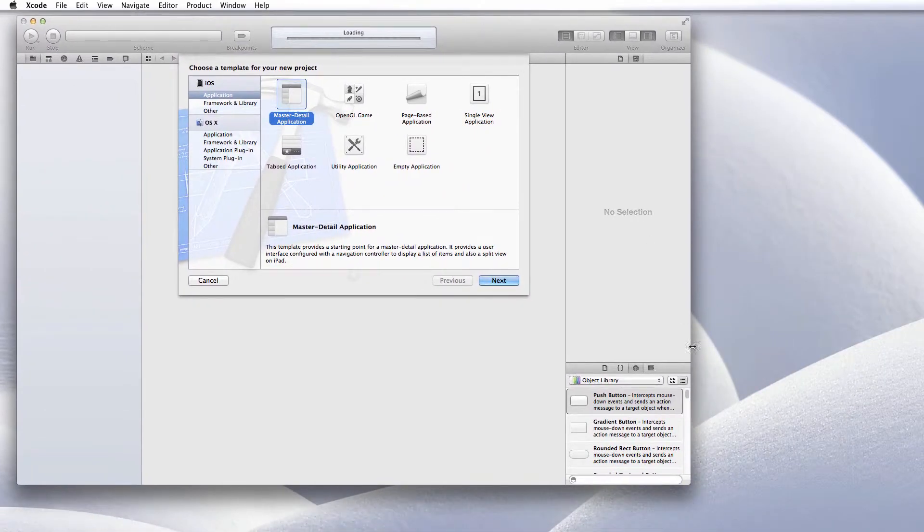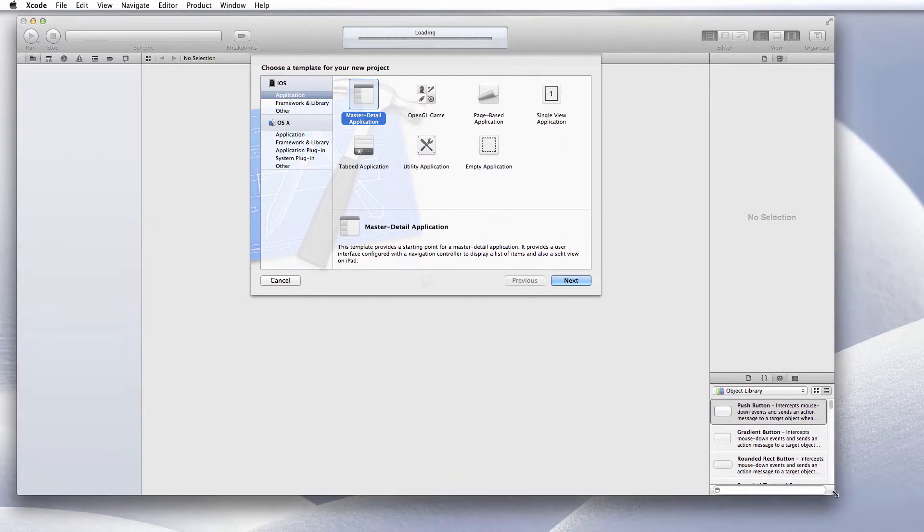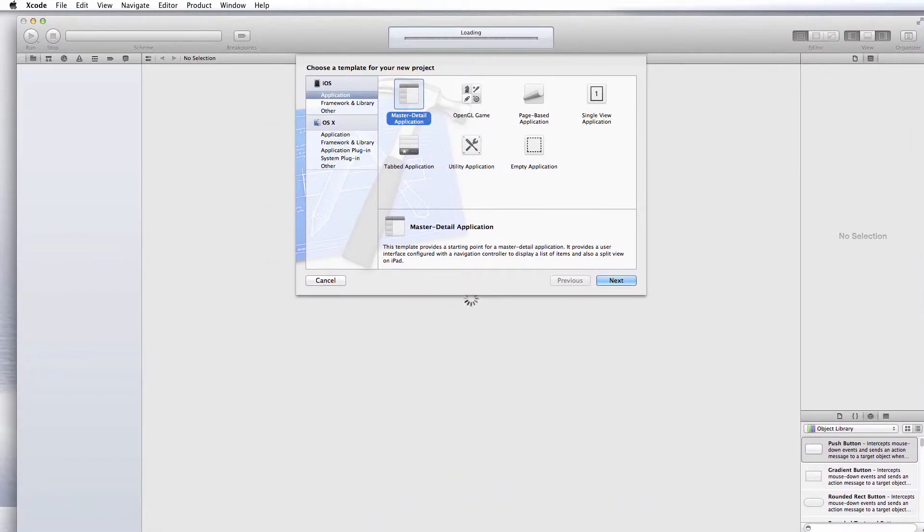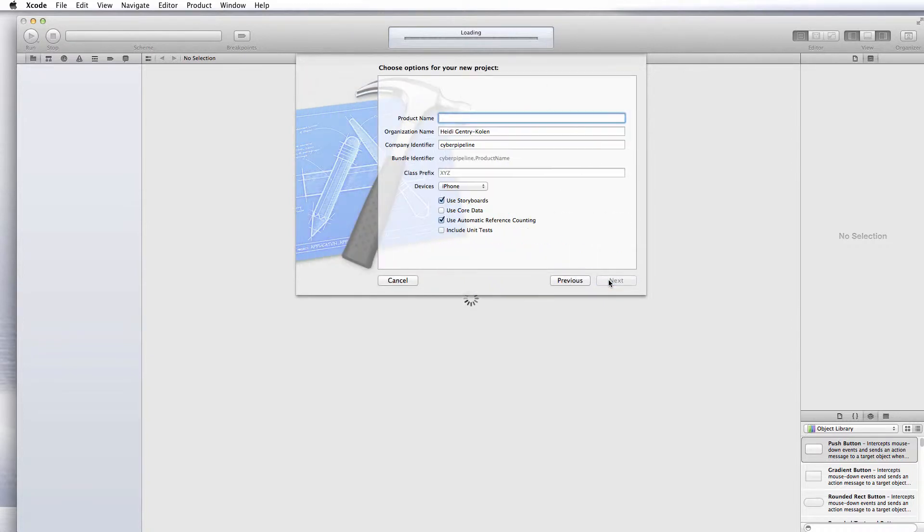The type of view that we want to start with is a master detail application. Select master detail application and then select next.